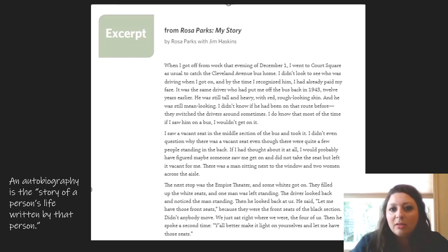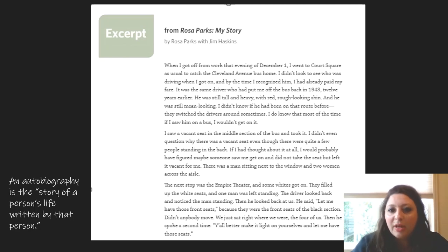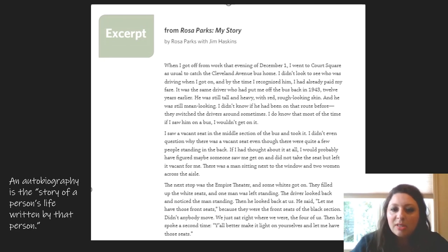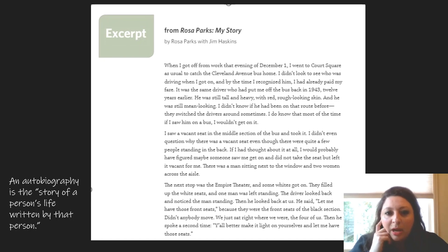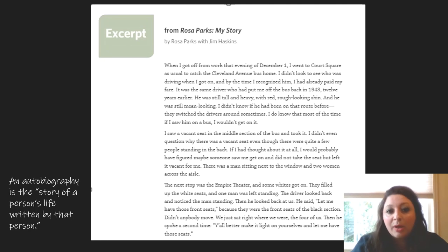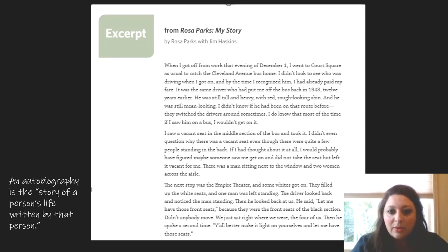Excerpt from Rosa Parks: My Story by Rosa Parks with Jim Haskins. 'When I got off from work that evening of December 1st, I went to Court Square as usual to catch the Cleveland Avenue bus home. I didn't look to see who was driving when I got on, and by the time I recognized him, I had already paid my fare. It was the same driver who had put me off the bus back in 1943, 12 years earlier. He was still tall and heavy with red, rough-looking skin, and he was still mean-looking. I didn't know if he had been on that route before — they switch the drivers around sometimes. I do know that most of the time if I saw him on a bus, I wouldn't get on. I saw a vacant seat in the middle section of the bus and took it.' I'm on the second paragraph now. 'I didn't even question why there was a vacant seat, even though there were quite a few people standing in the back. If I had thought about it at all, I would probably have figured maybe someone saw me get on and did not take the seat, but left it vacant for me. There was a man sitting next to the window and two women across the aisle.'